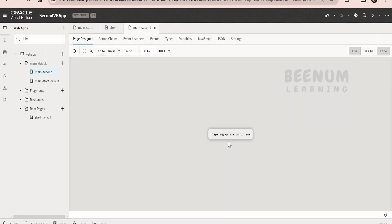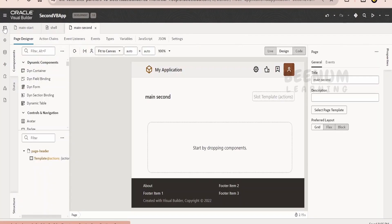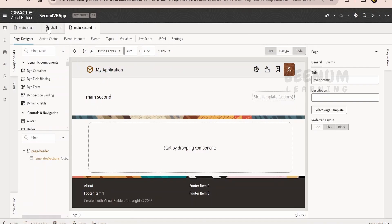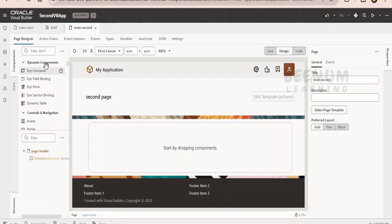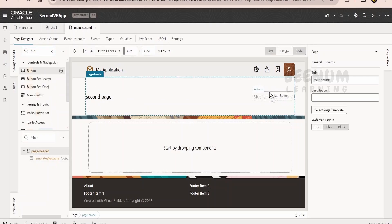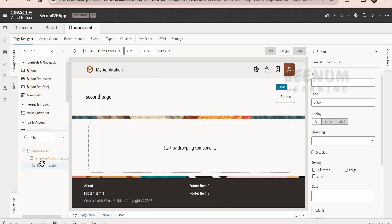Let me just click on create. So apart from header and footer in the shell page, Oracle will be adding an image and above that, it has created a placeholder where we can define the title of the page — like 'this is the second page.' There is also a slot where we can drop buttons. These are the placeholders which Oracle has created.